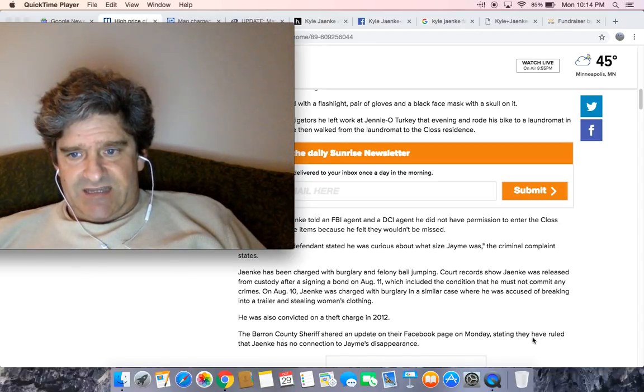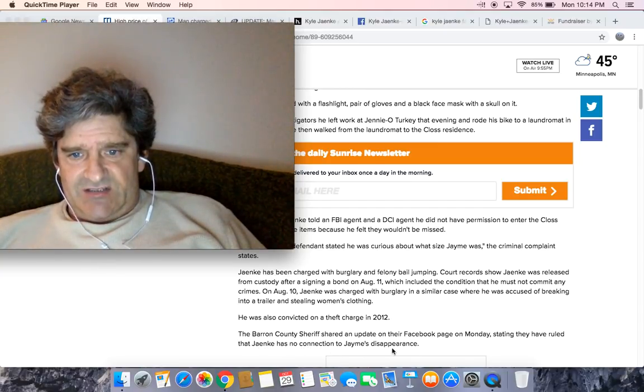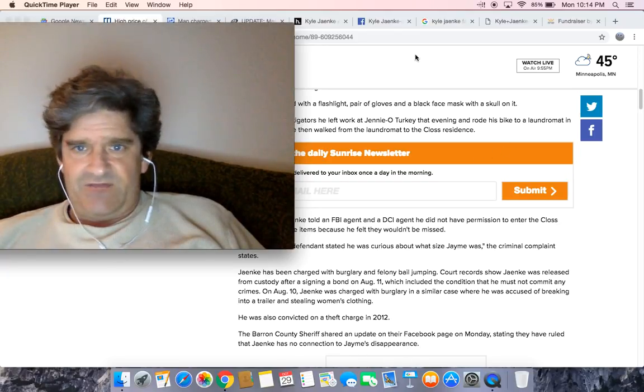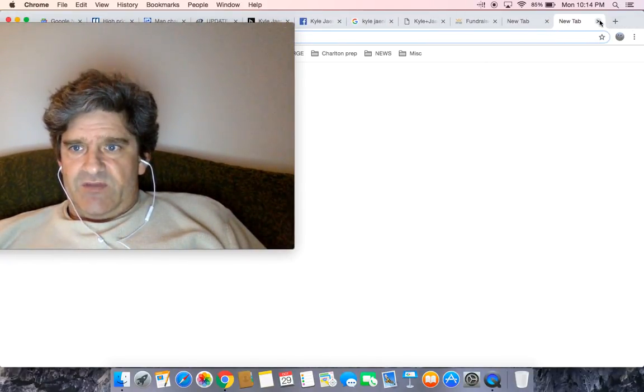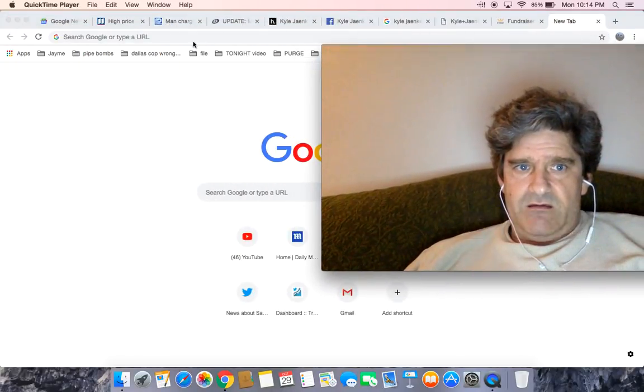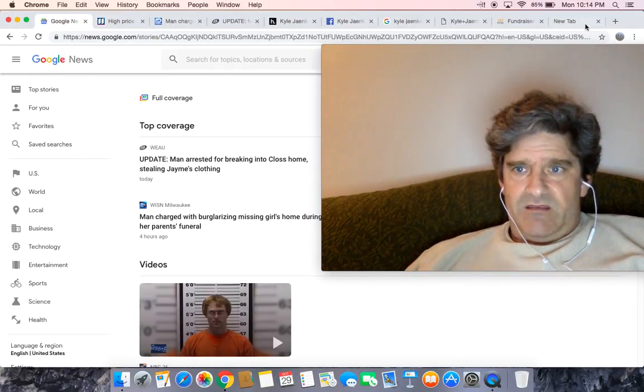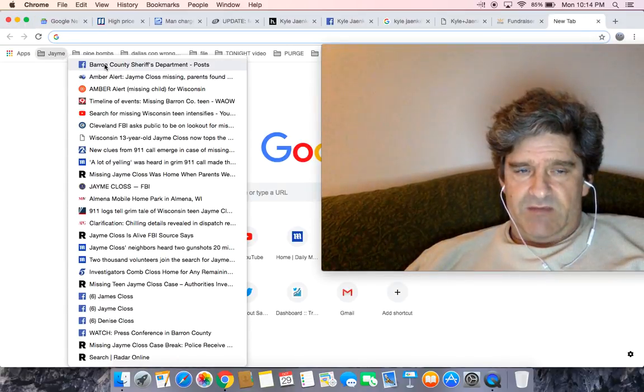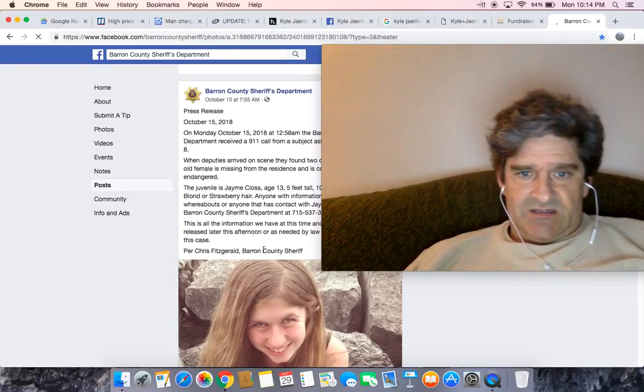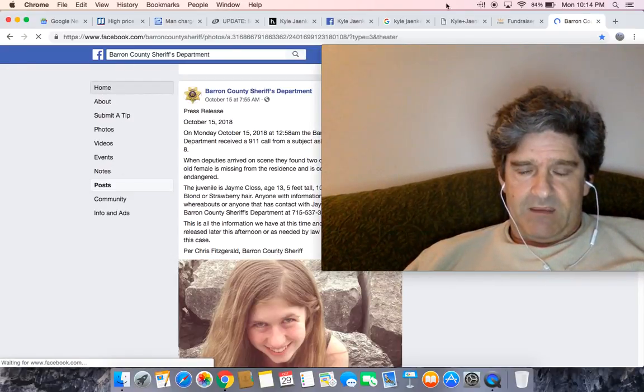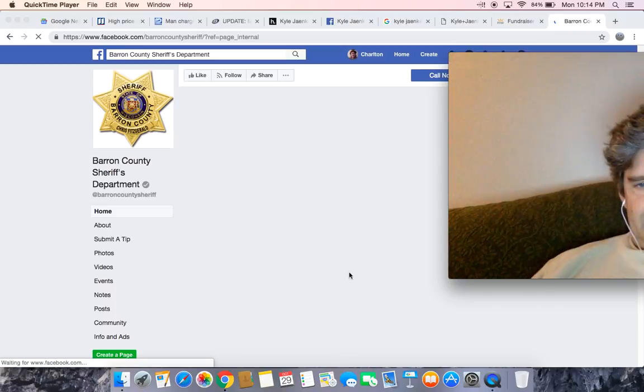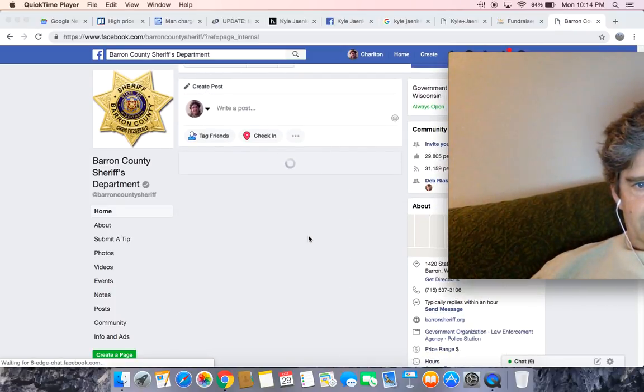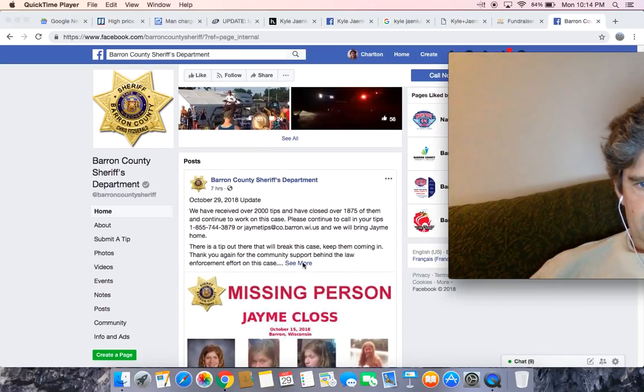The Barron County Sheriff shared an update on their Facebook page on Monday stating they had ruled that Janke has no connection to Jamie's disappearance. I could not find that. I don't know if they pulled that down or what. I really did, I could not find that update. Maybe it's in the most recent update and it's just in the update and it's not the title of the post. That's not the dude, by the way.